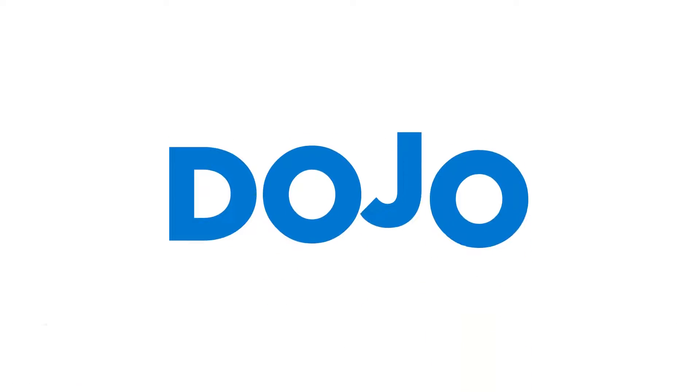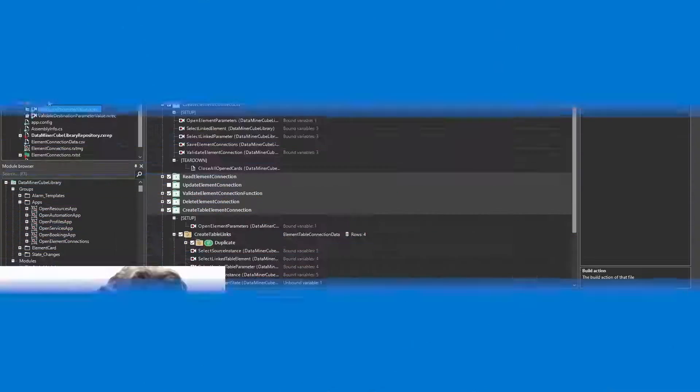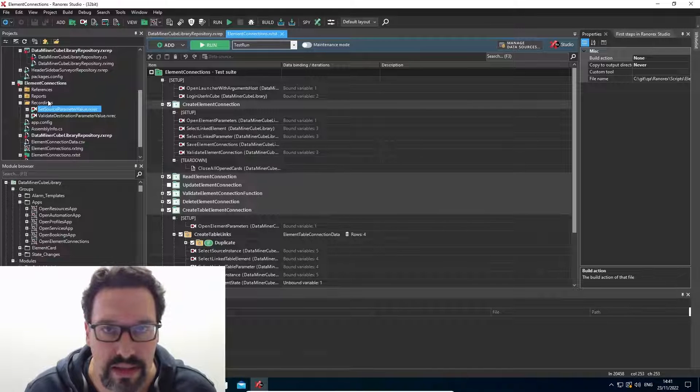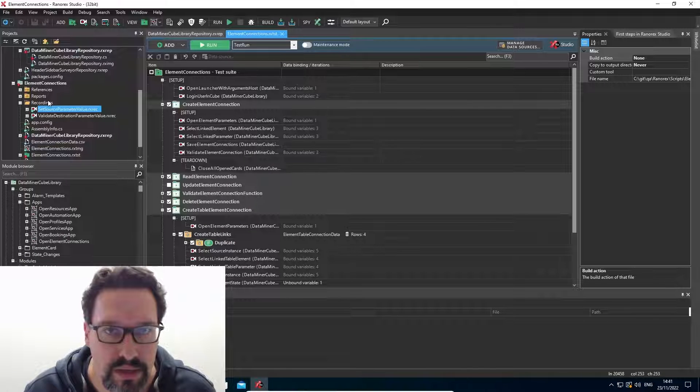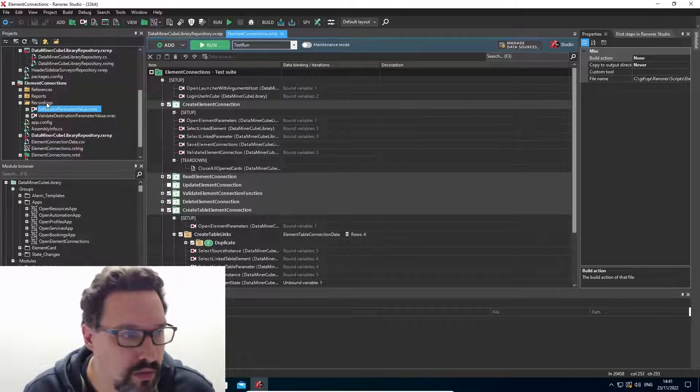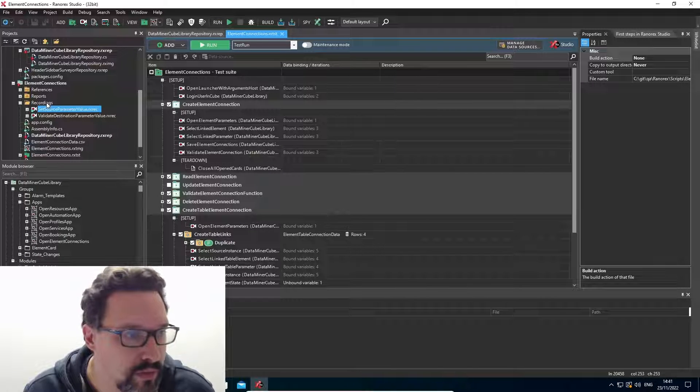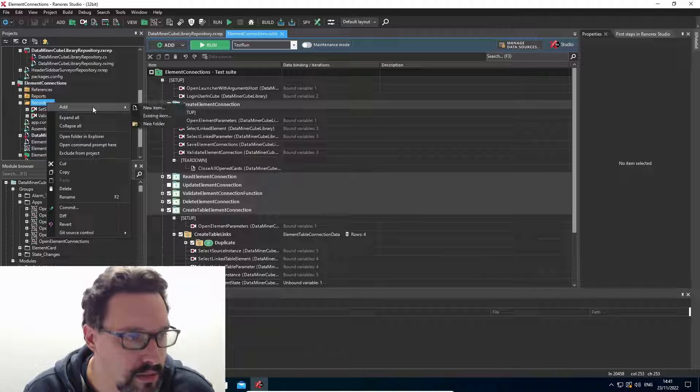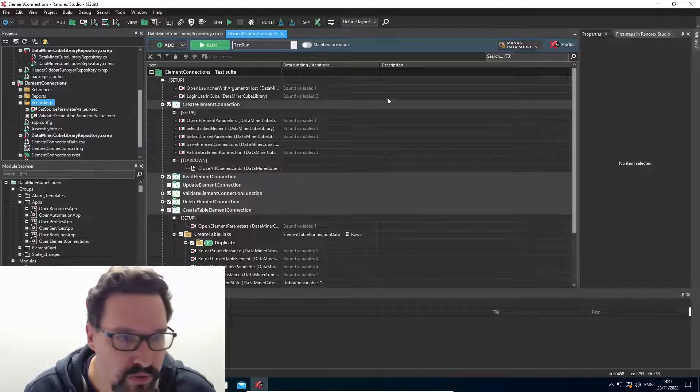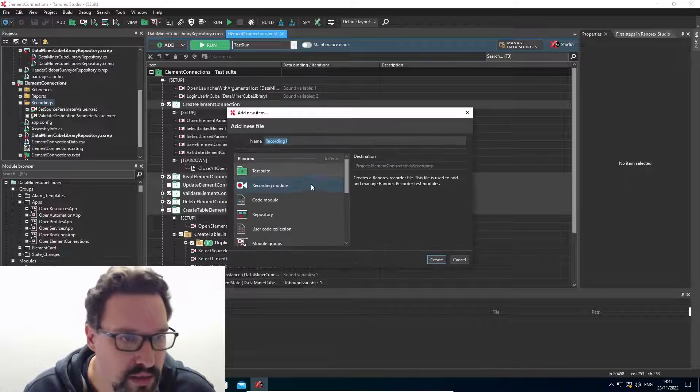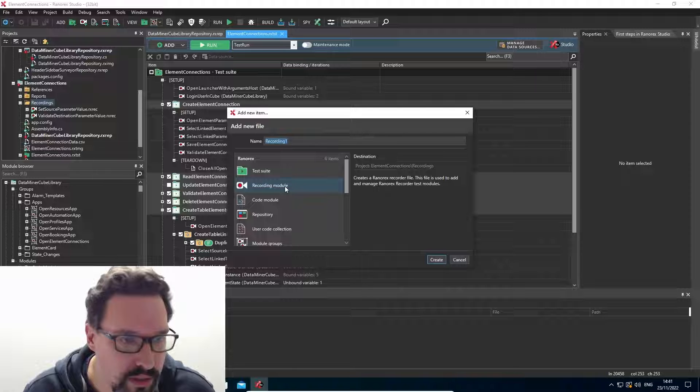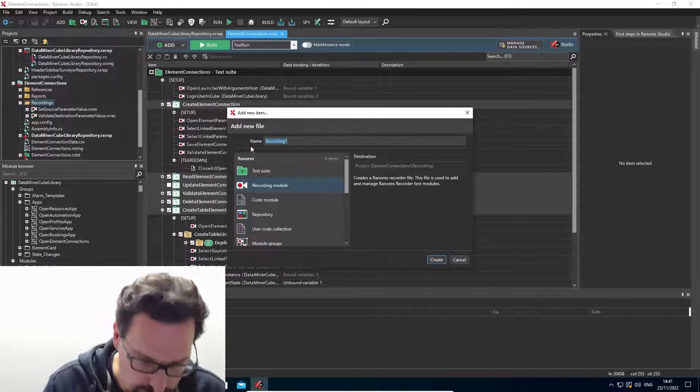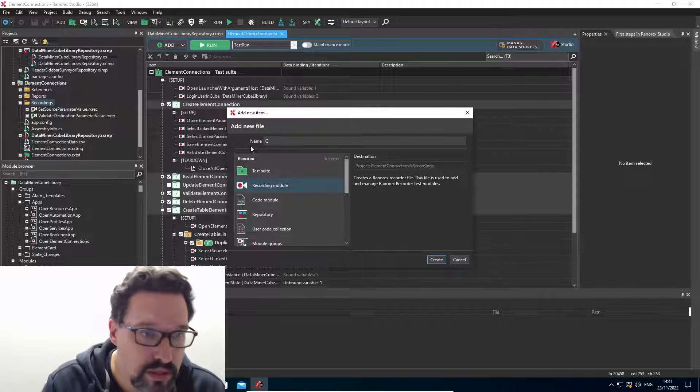So first, let's take a look at including code in a recording. Let's take a look at how we can create a recording using some custom code. So first I'll create a new recording. I'll just name it custom code test.